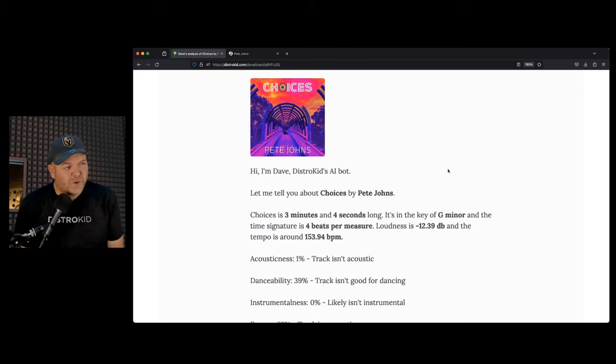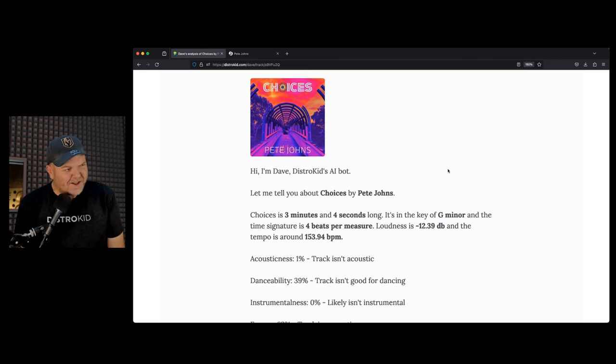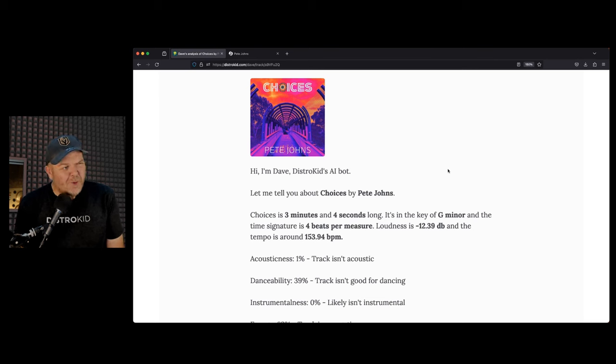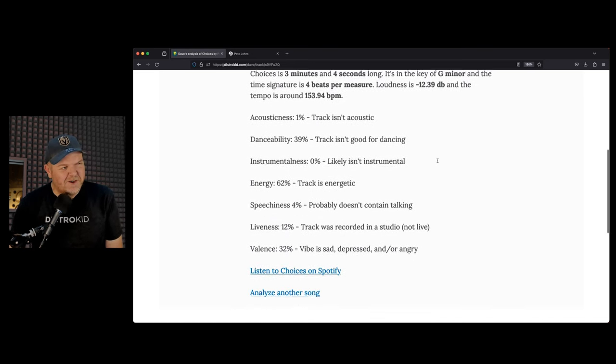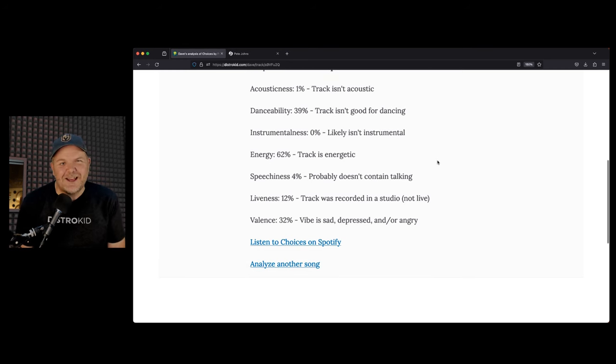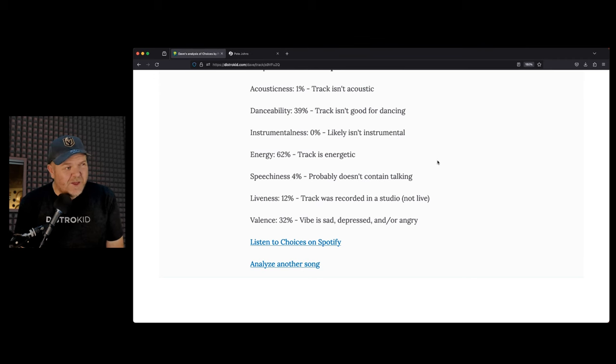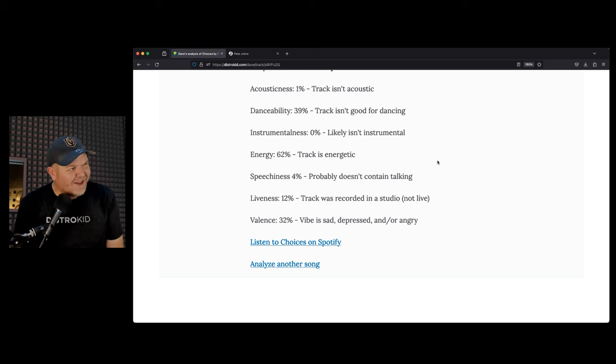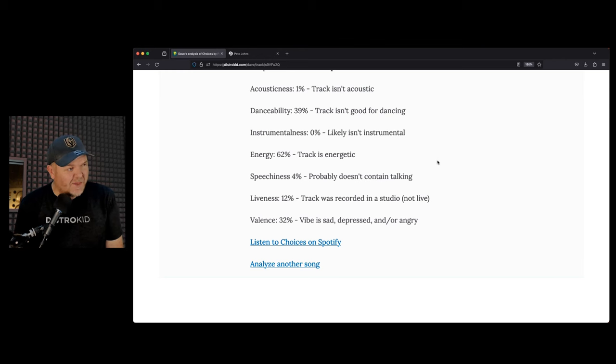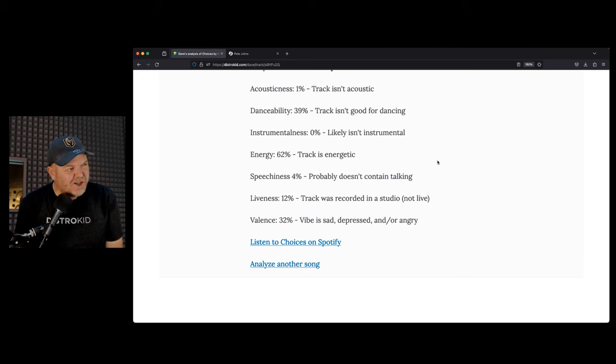For those that are watching, you'll be able to see this on the screen. But for those on the audio version, I'm going to read what our mate Dave had to say. He says, Hi, I'm Dave, DistroKid's AI bot. Let me tell you about Choices by Pete Johns. Choices is three minutes and four seconds long. It is in the key of G minor, and the time signature is four beats per measure. Loudness is minus 12.39 dB, and the tempo is around 153.94 BPM. Then it measures your track based on a number of different things. Acousticness, 1%. This track isn't acoustic. It's not. It's a rock track.